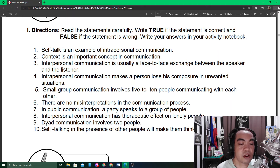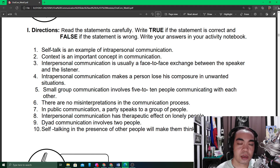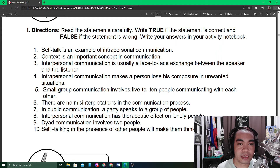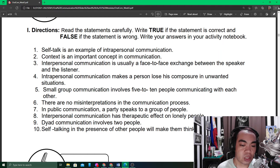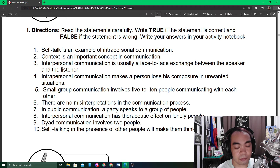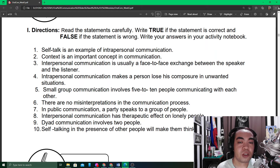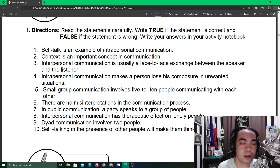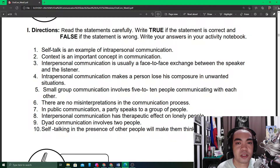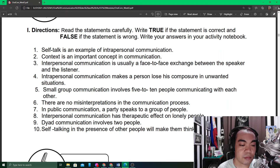Number six: there are no misinterpretations in the communication process. We have already understood that there are barriers which hinder effective communication, and if these barriers are not controlled, they may result in misinterpretations. Number seven: in public communication, a party speaks to a group of people — but that should be a big group; otherwise, it may be considered small group communication.